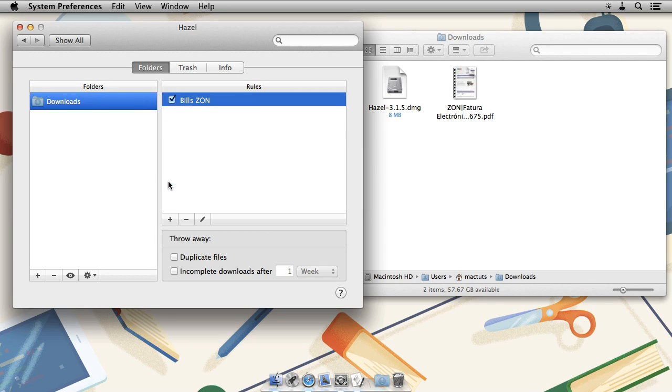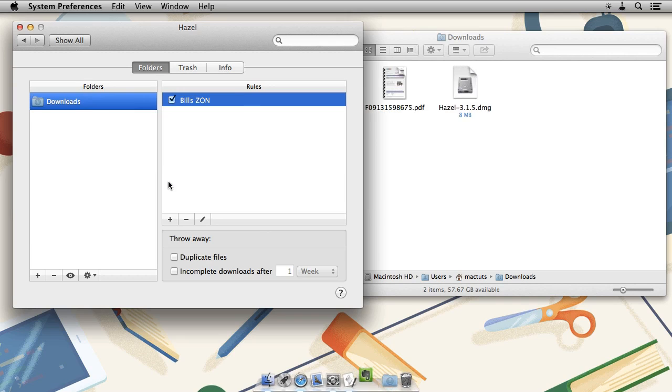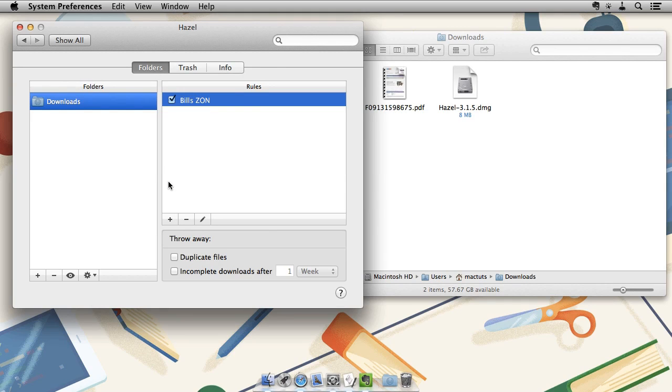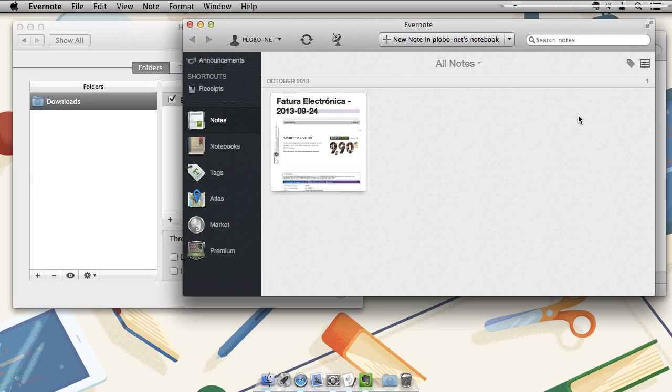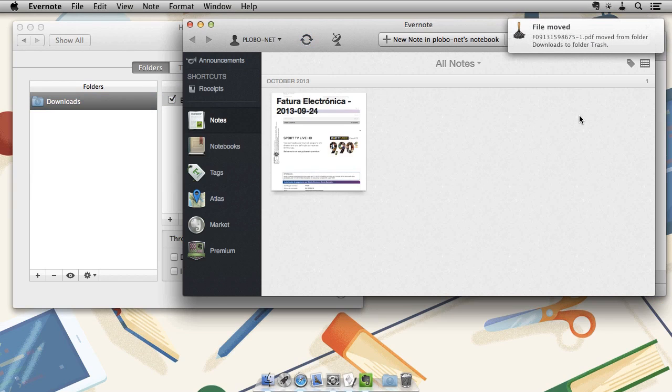Now, sit back and watch the magic happen. OK, excellent.